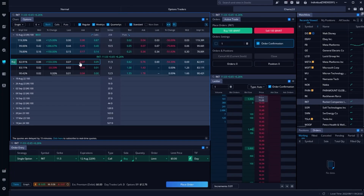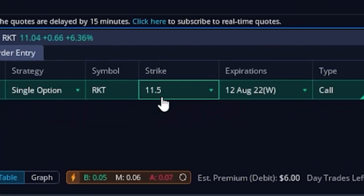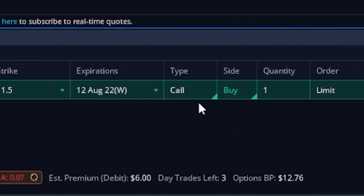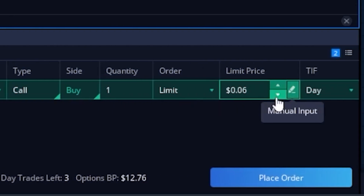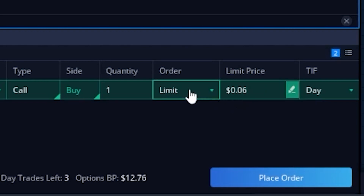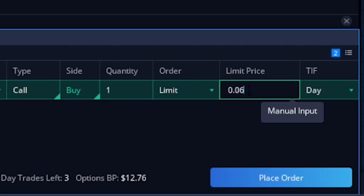We can then see it immediately builds out the order ticket down at the very bottom in our order entry window. We're going to fill out the opening trade just like any other order — from left to right it shows the strike price we're about to buy, the expiration, and we can see it is a call option buying one with a limit order. In this case I want to buy it only if it goes down to $0.04.